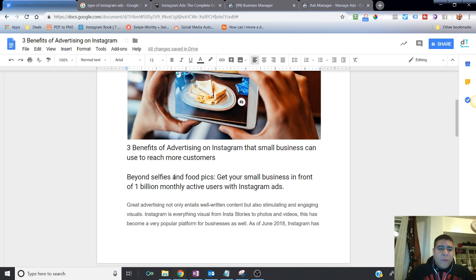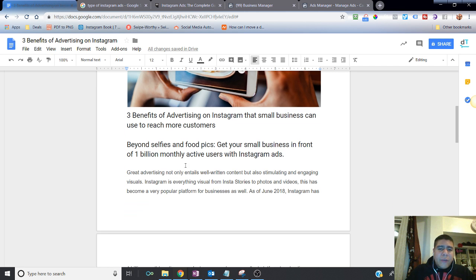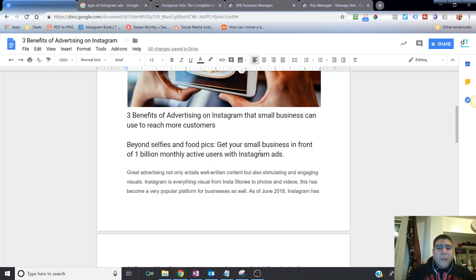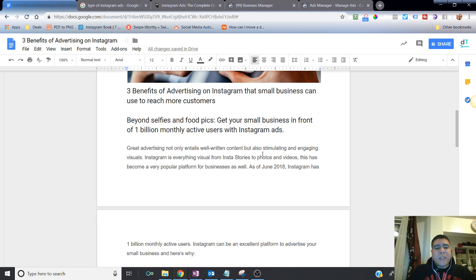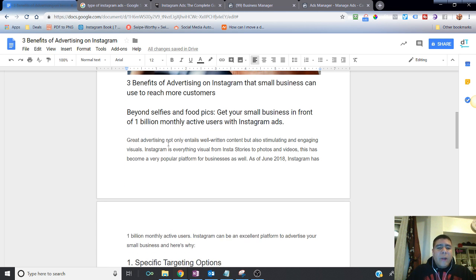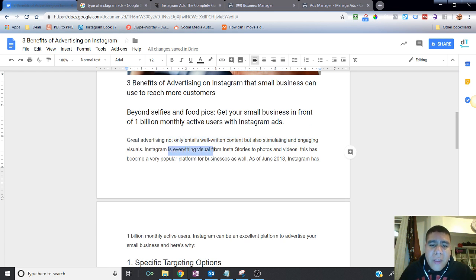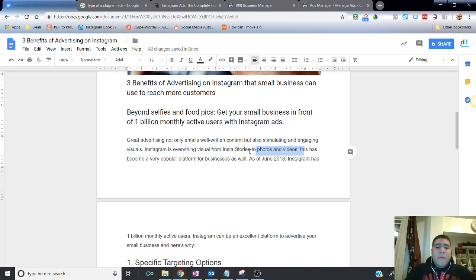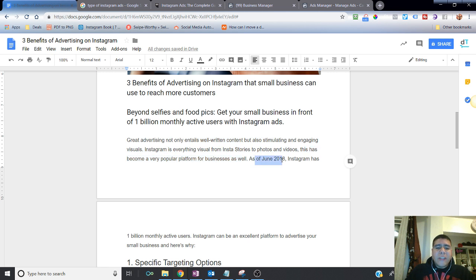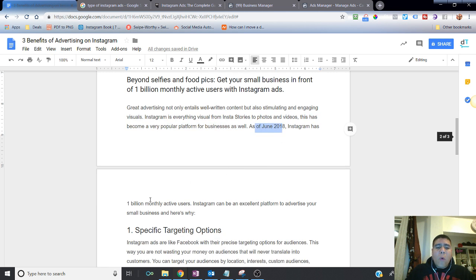So beyond selfies and food pictures, getting your small business in front of 1 billion monthly active users, it's something that you can do with Instagram ads. Great advertising not only entails well-written content, but also stimulating and engaging visuals. Instagram is everything visual from Insta story to photos and videos. This has become a very popular platform for business as well. As of June 2018, Instagram has 1 billion monthly active users.